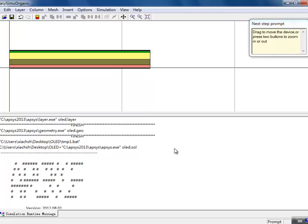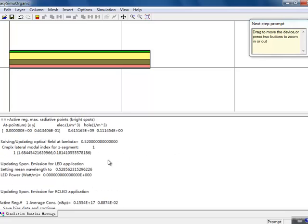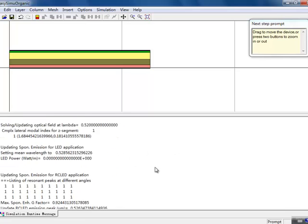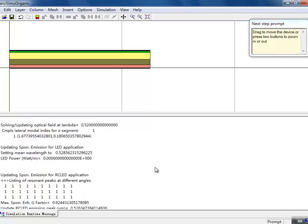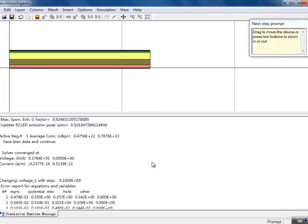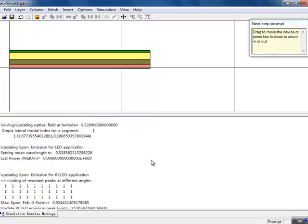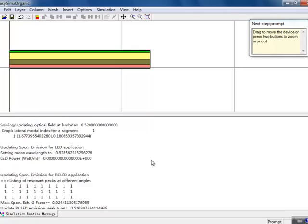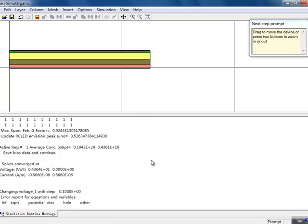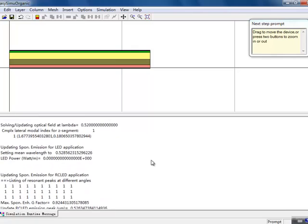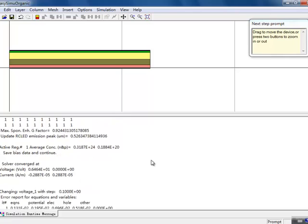While the simulation is running, we see the simulation output in real time. This will also be saved to a log file for later examination. This is useful for advanced users who want to track the progress of the simulation, spot any convergence issues, or just help in fine-tuning some settings.